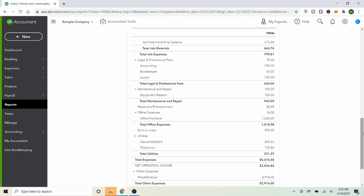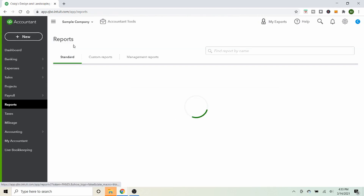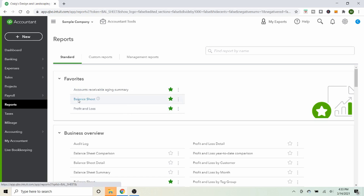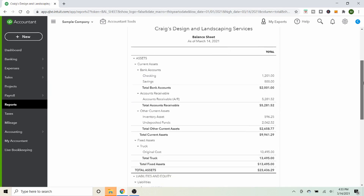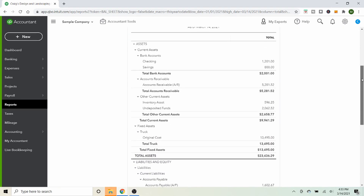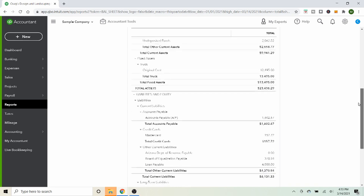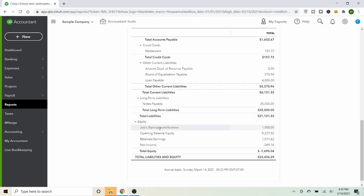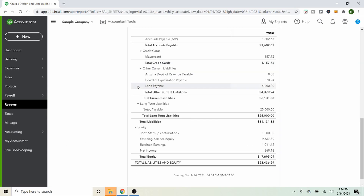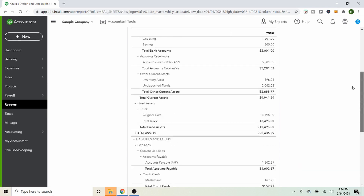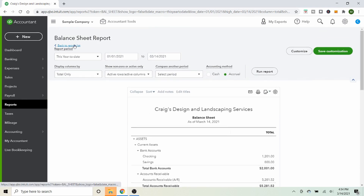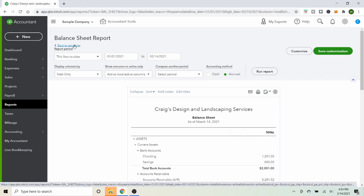Now let's go to the Balance Sheet report, as I mentioned — that's where you find all your assets and liabilities. You'll see assets at the top, then liabilities and equity, and right here is Joe's Startup Contributions — $1,000 for our laptop. If you saw a negative here, or if the amount didn't show up on the P&L, or it appeared as a negative when it should be positive, that's a sign you need to revisit and correct your journal entry.